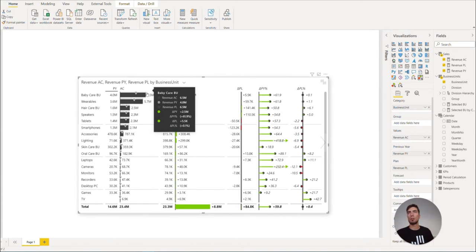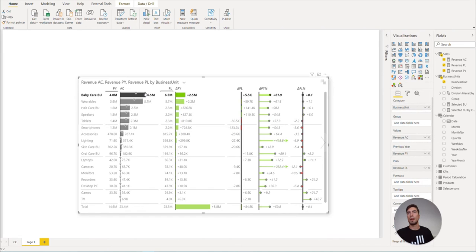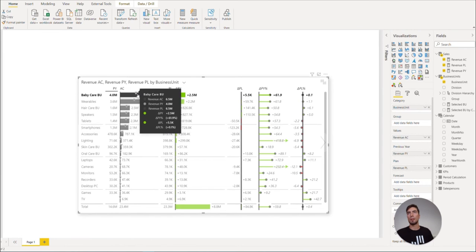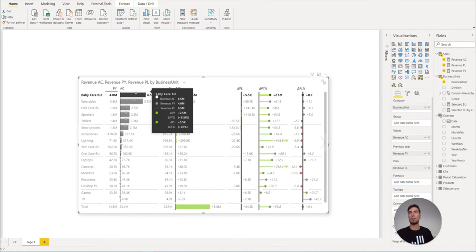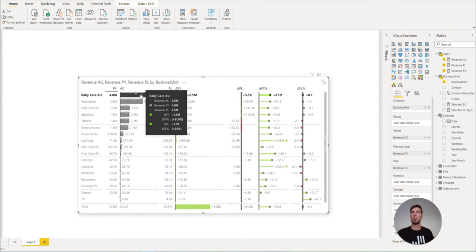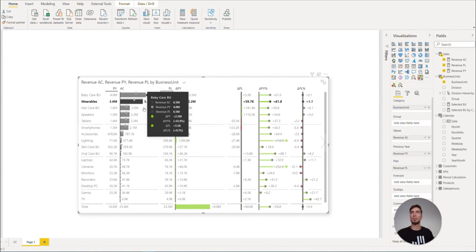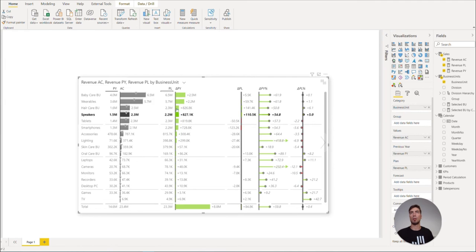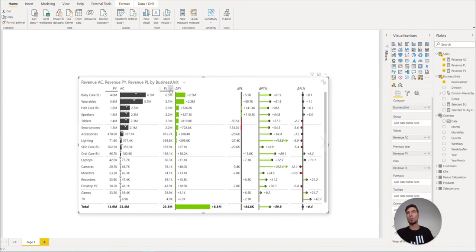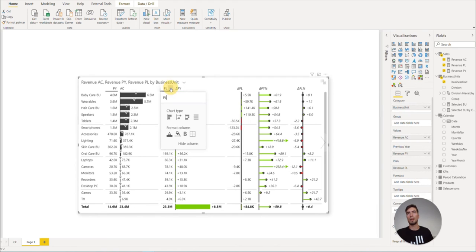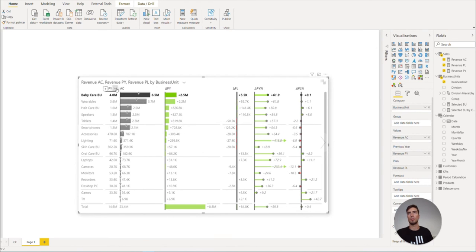Now here the plan and the actuals and the previous year are all displayed on this single column. If you don't want to duplicate the information, we can simply hide the unnecessary columns by clicking on the settings and hide columns.